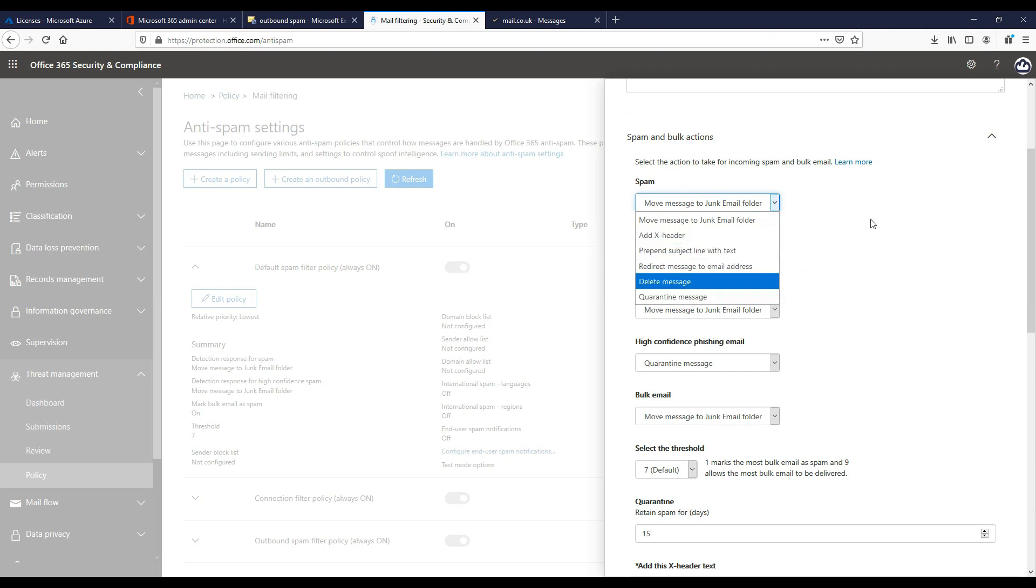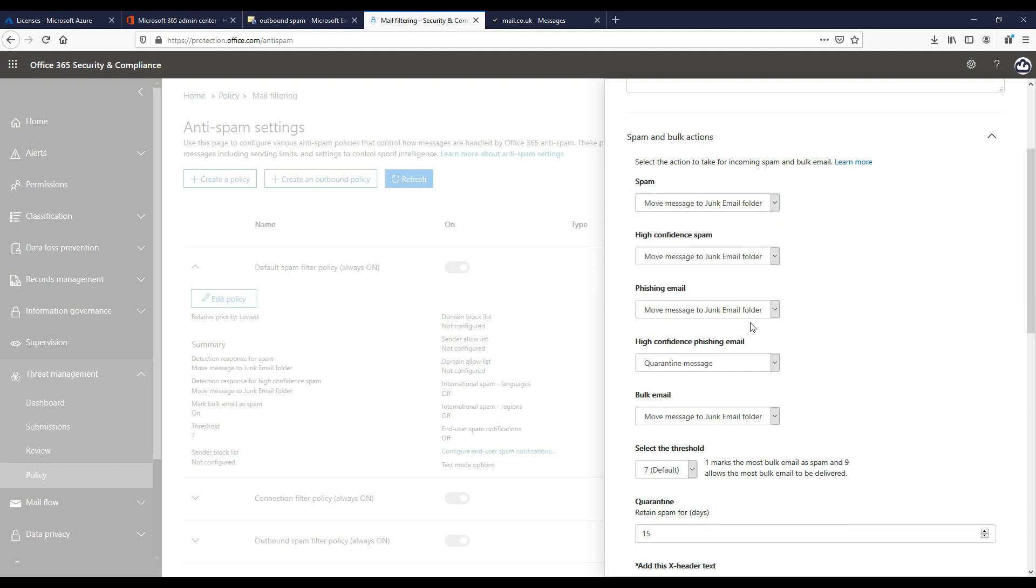Next is high confidence spam. Again, we can choose the settings for messages that are classed as high confidence spam and we can set this to delete the message if it's classed as spam by EOP.